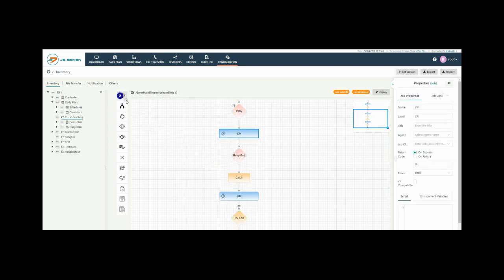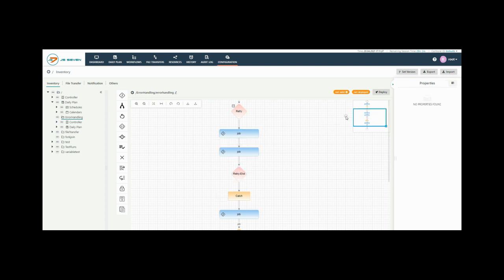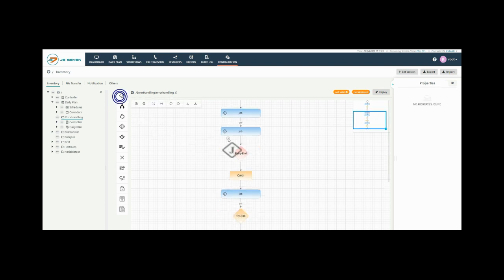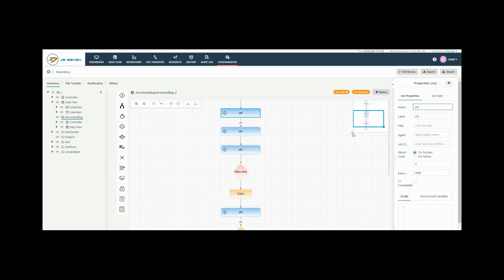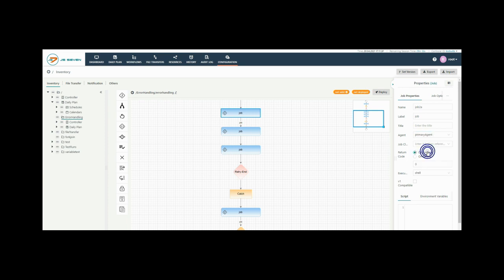If any jobs inside the try block fails, then the order is moved to the beginning of the retry block to repeat execution. Now add the labels to your job and select agent from the drop down list.